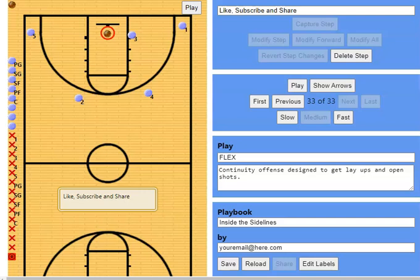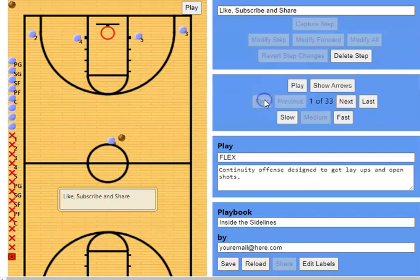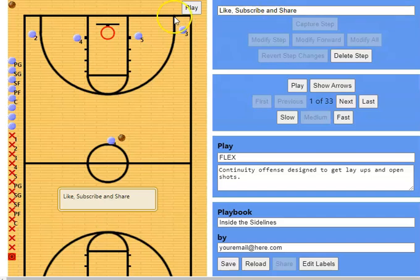Hey guys, welcome back to the channel. In this video we're going to go over the flex offense. This is a continuity offense that you can use against a man-to-man to get some open layups and also get some jump shots for your team. We're going to go through the continuity of it — you can start this offense off any way that you see fit.